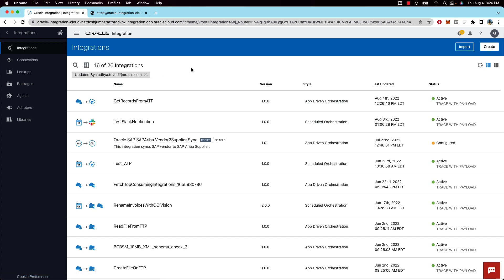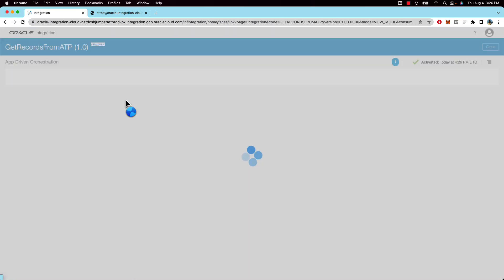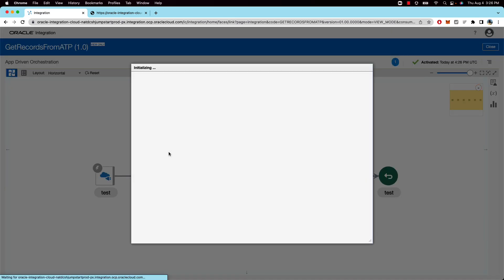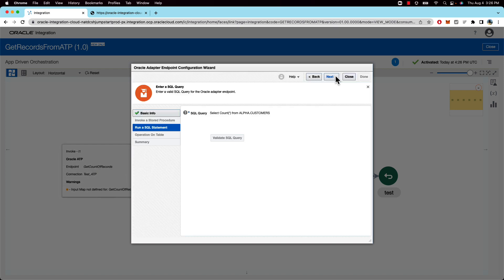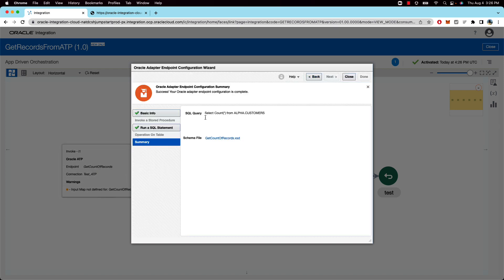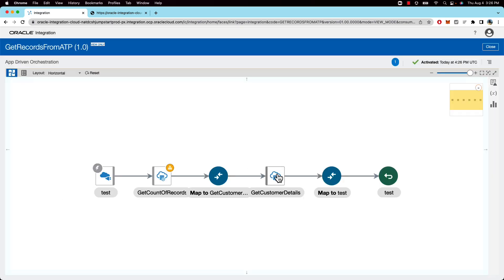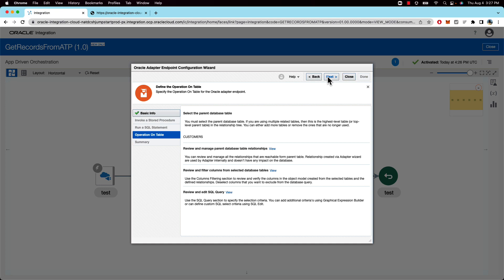So coming to the integration, the integration is pretty straightforward. We have exposed a REST adapter. We call the database to get a count of records. This is just a simple select query where you can see select count from our table.